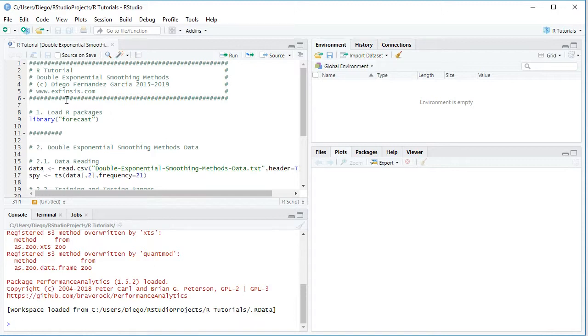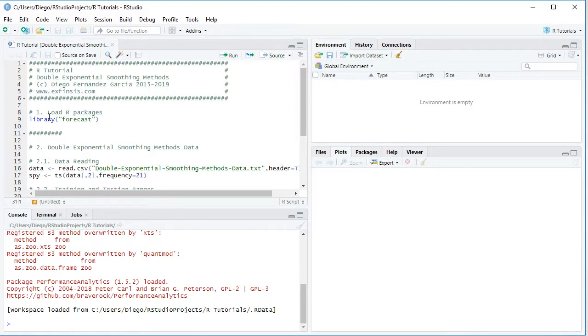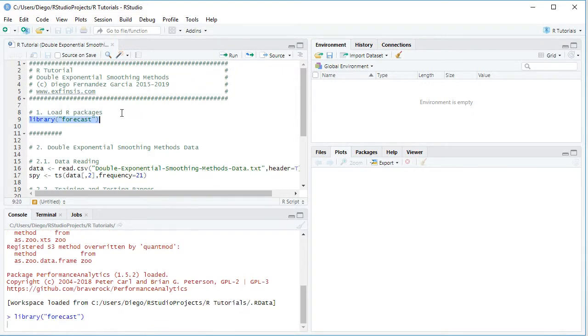The first step within the tutorial is to load its packages. This is done with the library command, and for this tutorial we'll be using Forecast. So we select the code line, click Run or Control+Enter on the keyboard, which is equivalent.